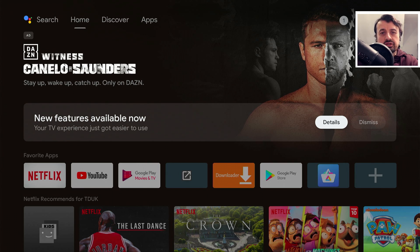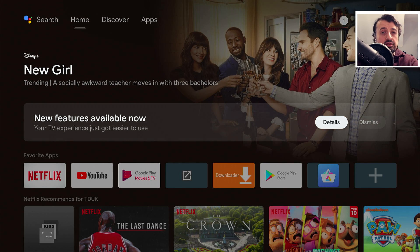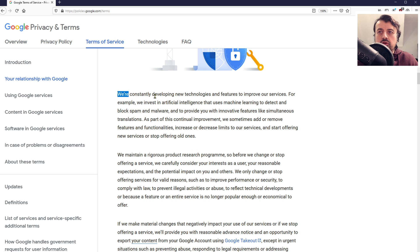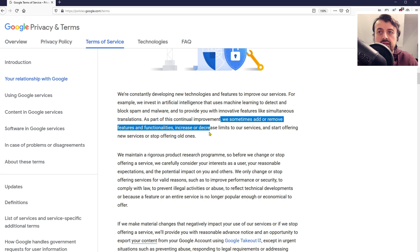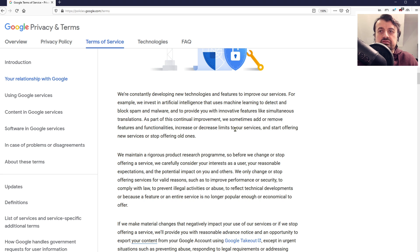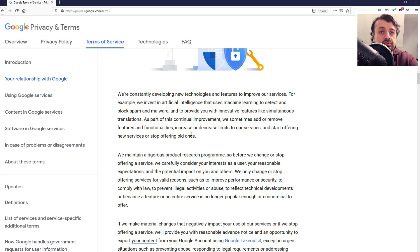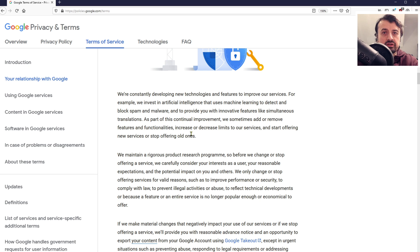I'm going to get this out the way straight away from a legal perspective, from a Google policy perspective, this is completely in their rights to do. As you can see on the official Google policy, we are constantly developing new technologies and features, and because of this continuous improvement we can sometimes add and remove features, functionalities. So from that perspective they are completely allowed to make that change to our Google home screen on these Android TV devices.